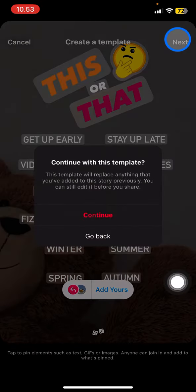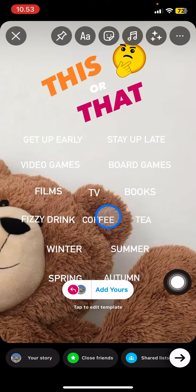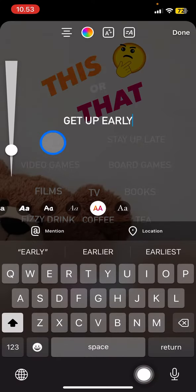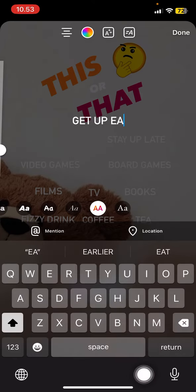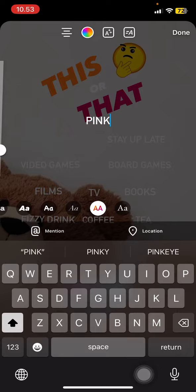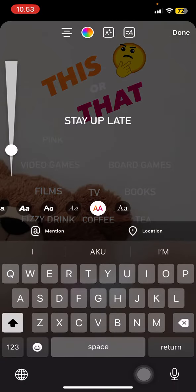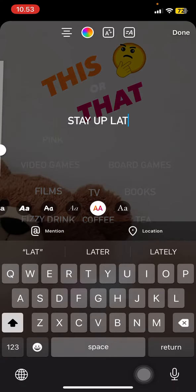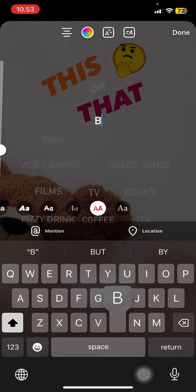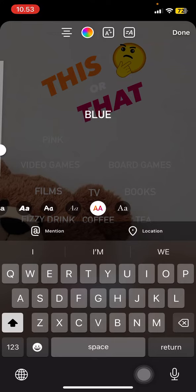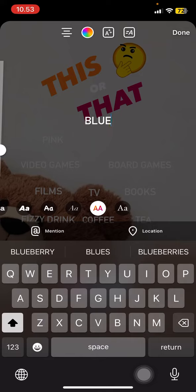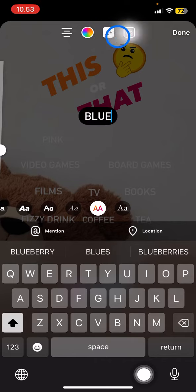Now simply click Next, then click Continue, and start editing. You can change every word on the template. For example, you can ask a question like pink or blue, and then pick the side that you want.